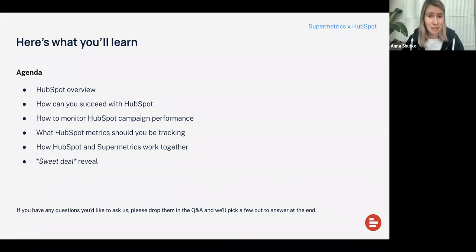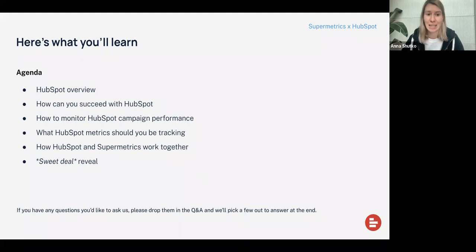And then we'll finalize it with how HubSpot and Supermetrics can work better together and what you can get out of that. At the very end of the webinar, we have a very sweet deal for all the attendees, so please don't leave. And of course, you will be able to ask any questions at the end. In the meantime, if you have a question while we're talking, please feel free to post it in the chat and either our teammates will help you answer, or we will take it closer to the end of the webinar.